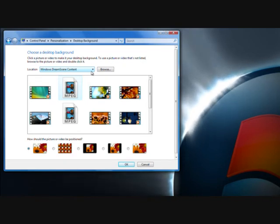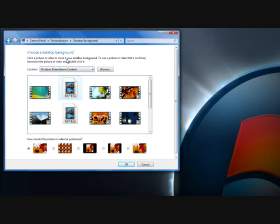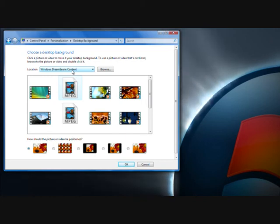And with this one, Windows XP, I mean sorry, Windows Vista and Windows 7 takes it to the next level. In the sense that Microsoft actually provides you with videos and the DreamScene content, which makes it really cool. So that's about it.